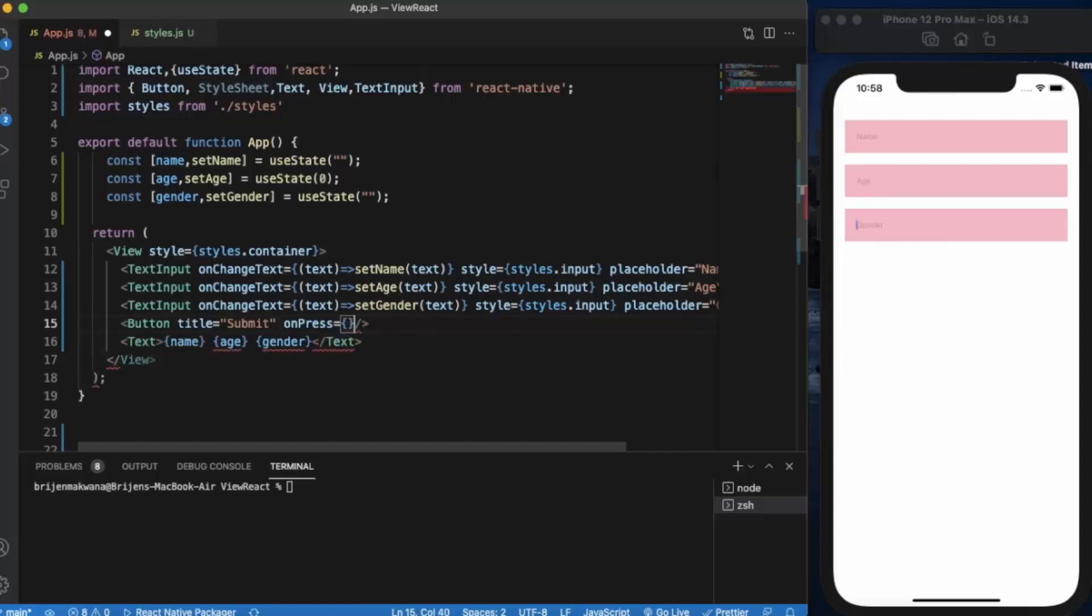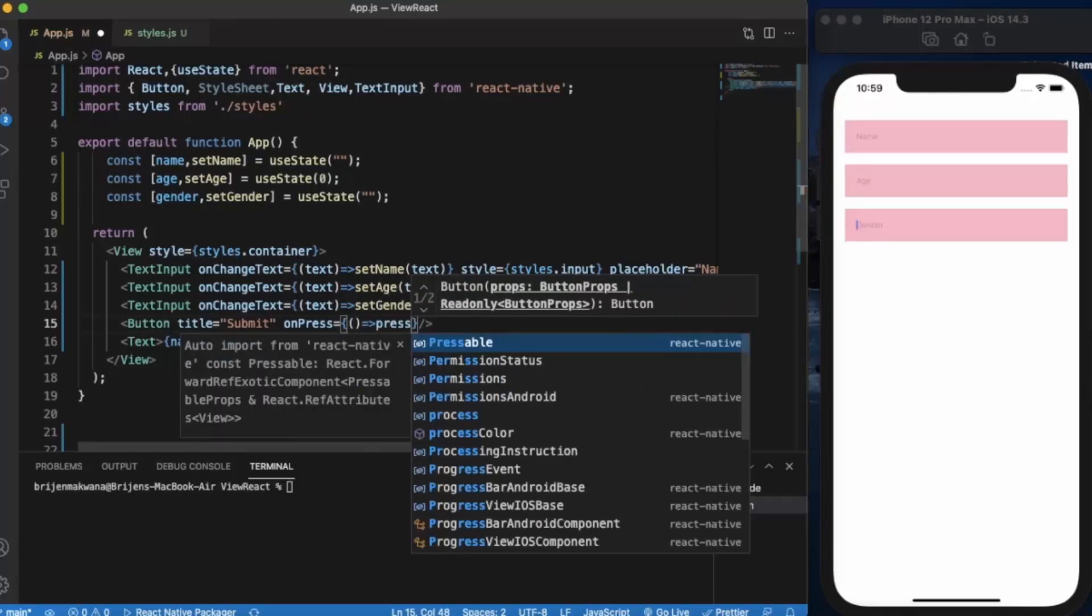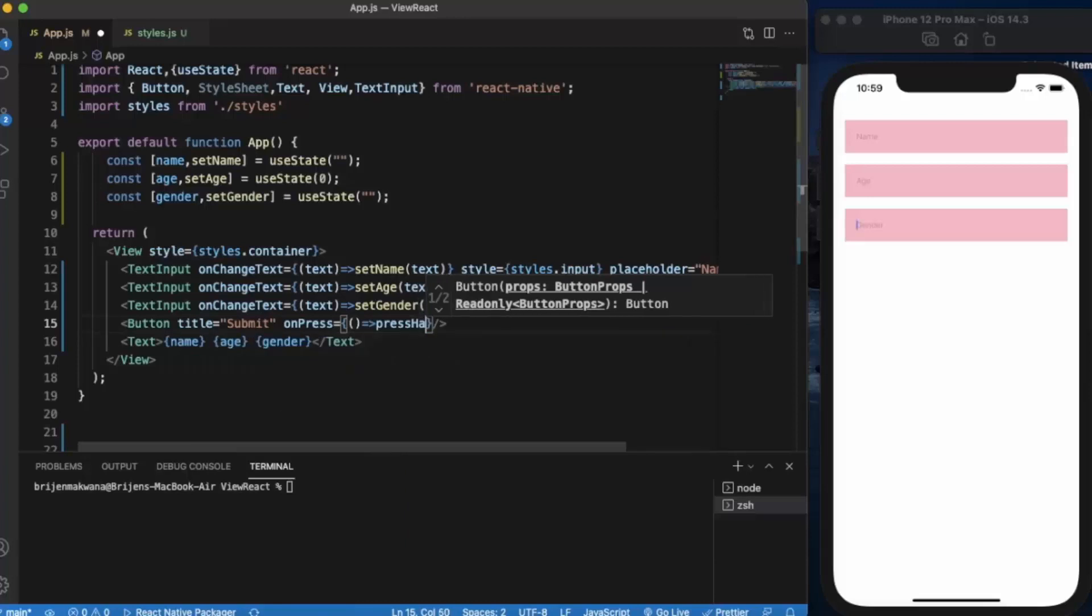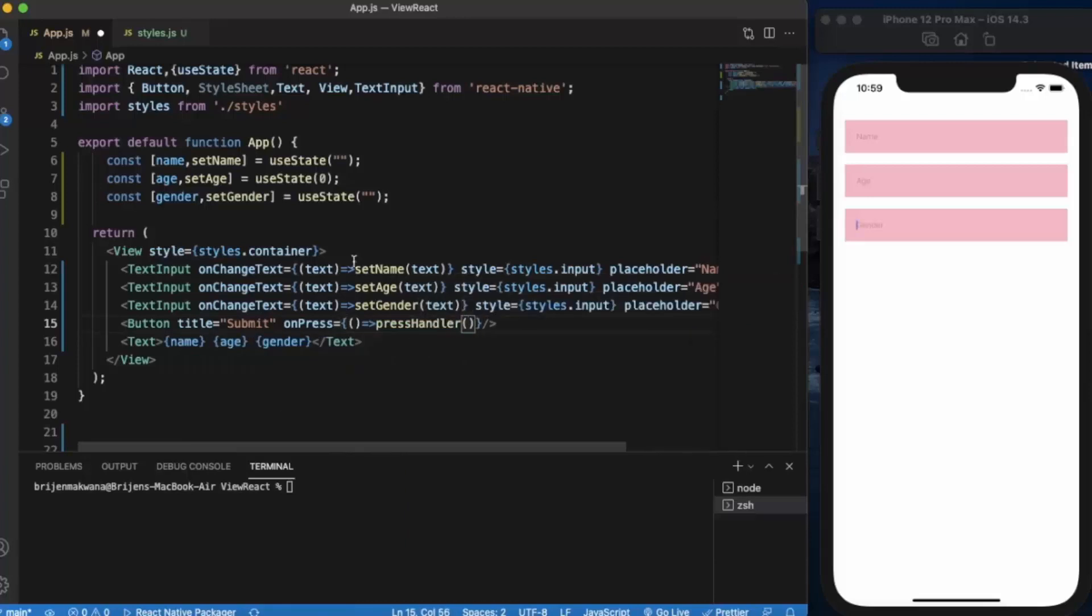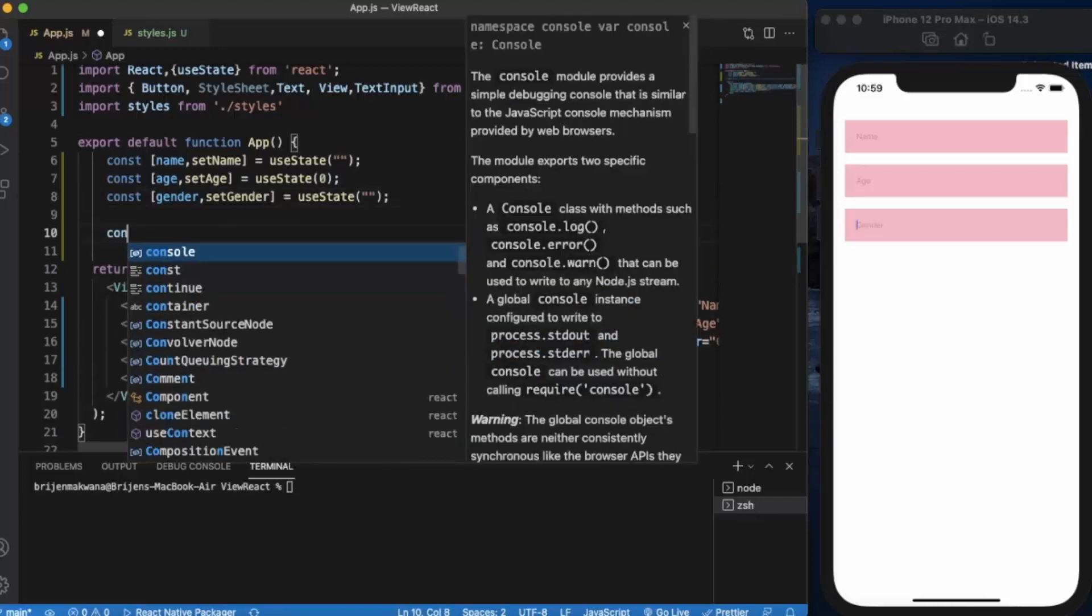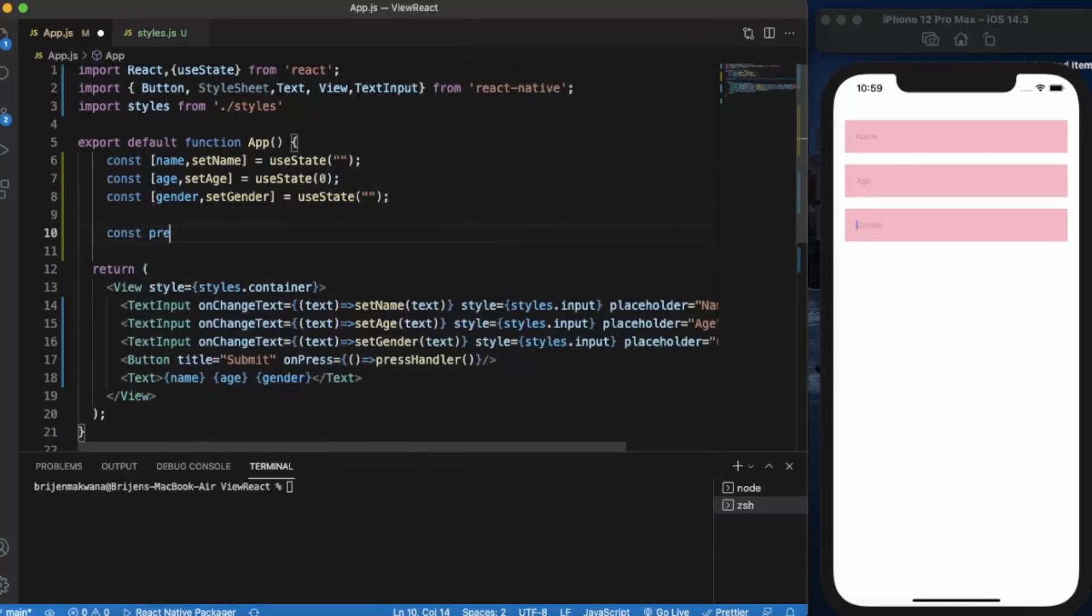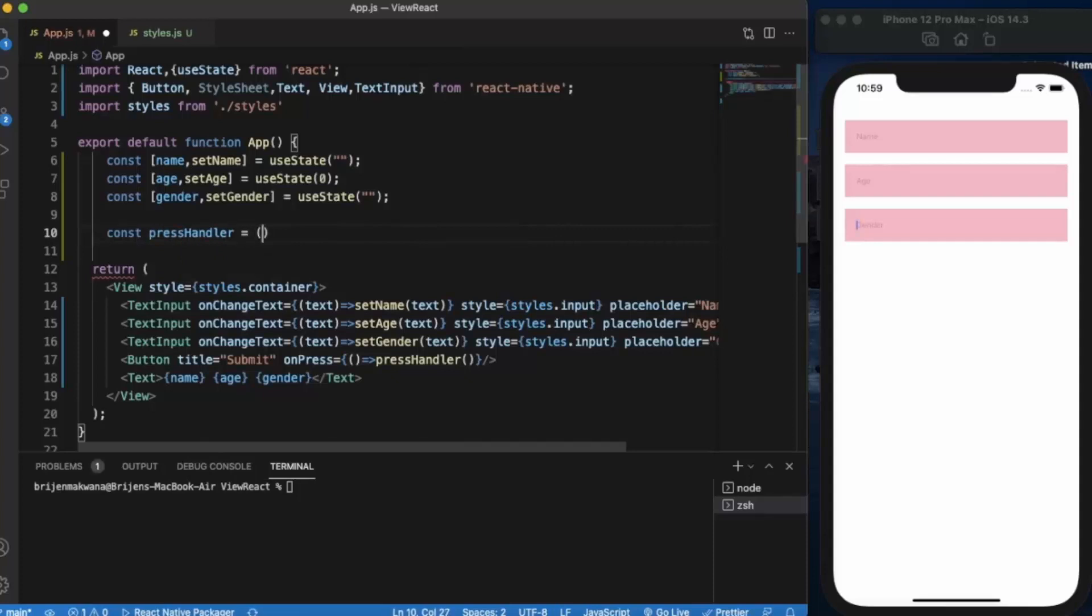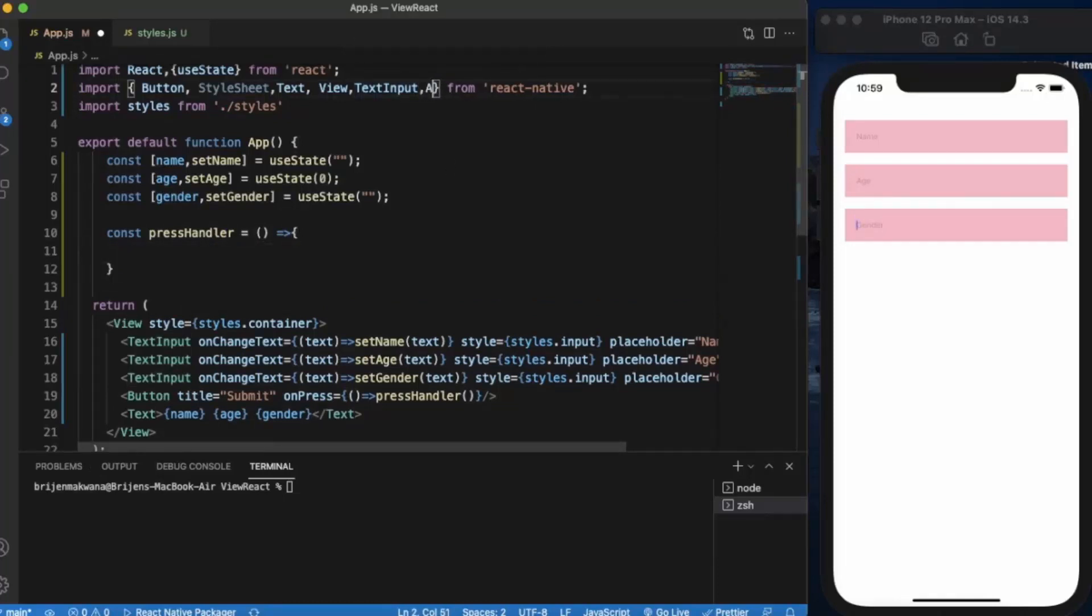Let us provide the on press handler. Whenever user presses on this button, it will be calling a function. Let us name it response handler. Now let us define that function. Now we will be using alerts, so first of all we need to import the alert.